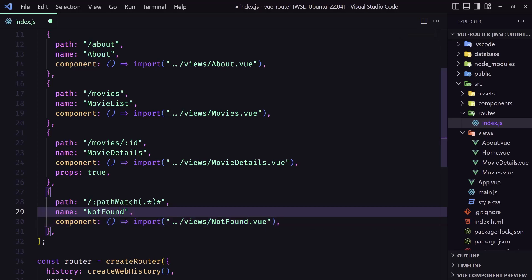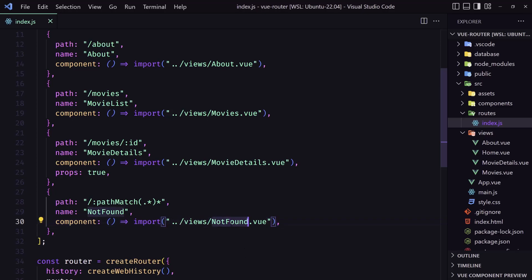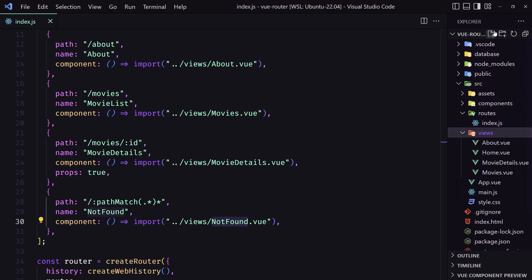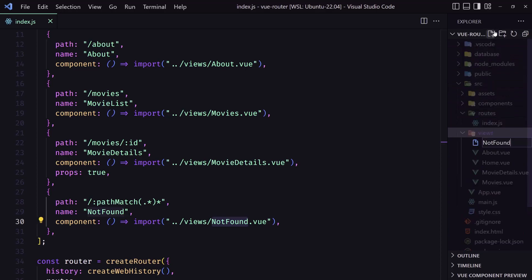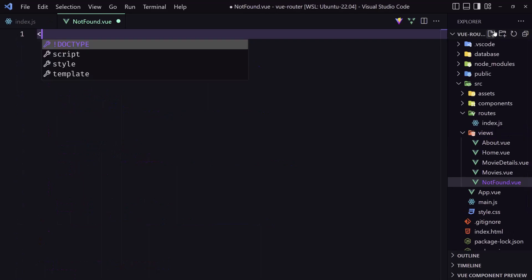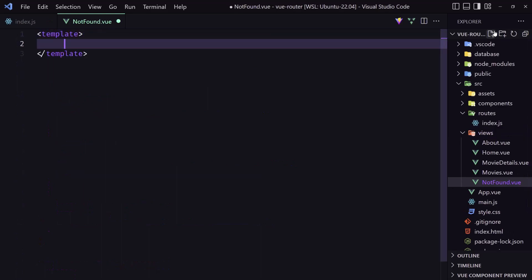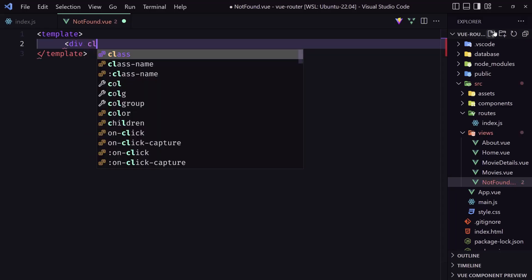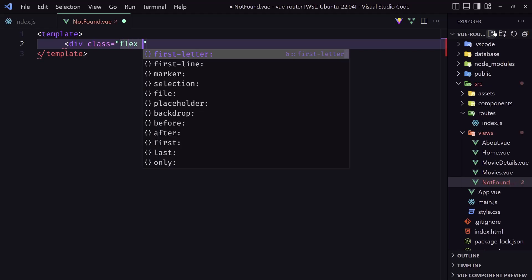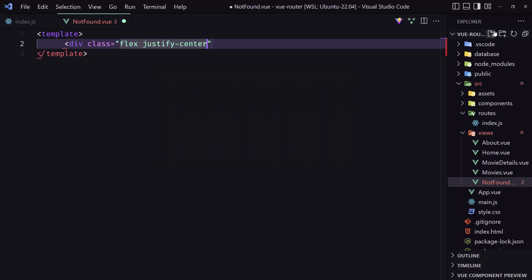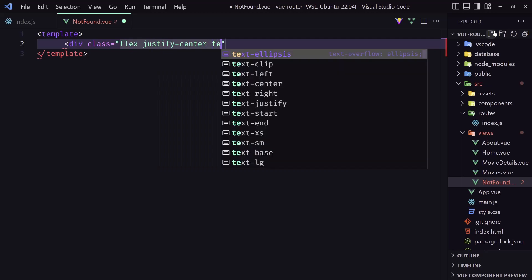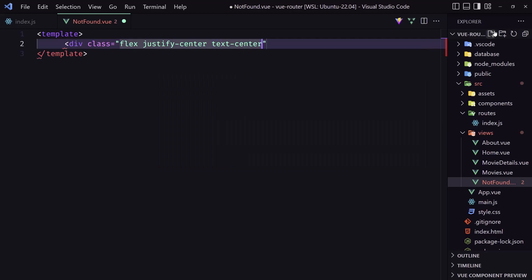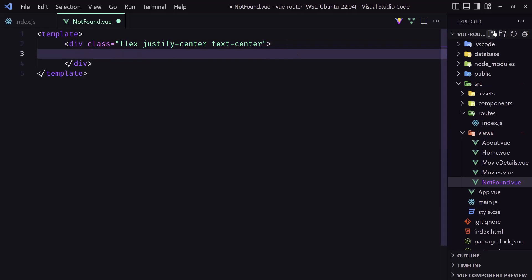Now we need to create this view. First let's save and let's copy this inside the views now. Let's create that file, not found dot view. Let's add a template here. I'm going to add a div with class flex, justify center, and text center.